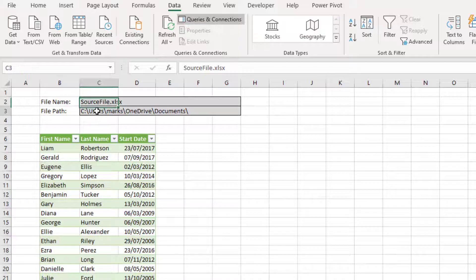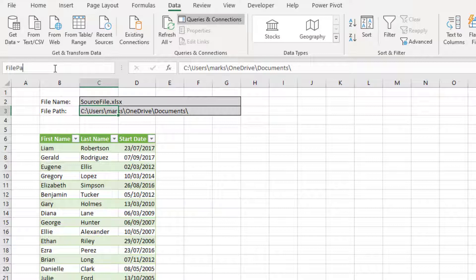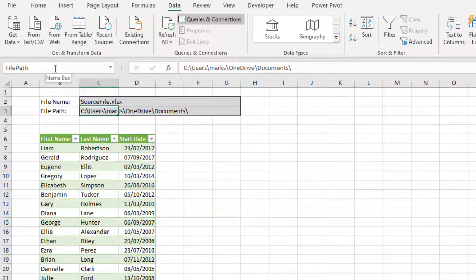I'll repeat the action again for the value in cell three. Only this time, I'll call it file path and press enter again. We'll be combining these two named ranges in Power Query's M code. So make sure that when combined, these two are a valid file path. A common error is to leave out the final slash at the end of the file path, but this is needed to create a valid reference.